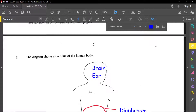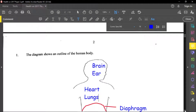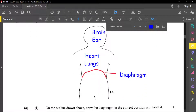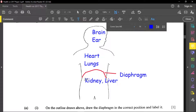In the thoracic cavity we have the heart and the lungs. Then in the abdominal cavity we have the kidney, liver, and stomach. So all of them are listed in the right cavity — the thoracic cavity holds the heart and lungs, while the abdominal cavity holds the kidney, liver, and stomach.